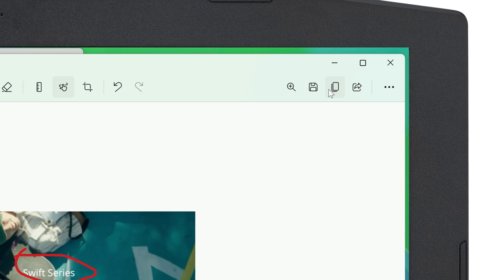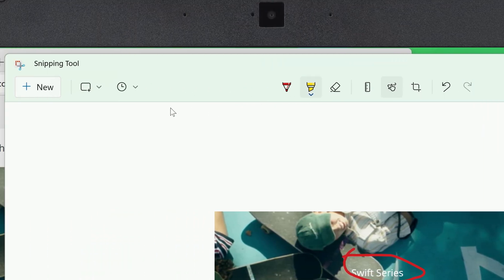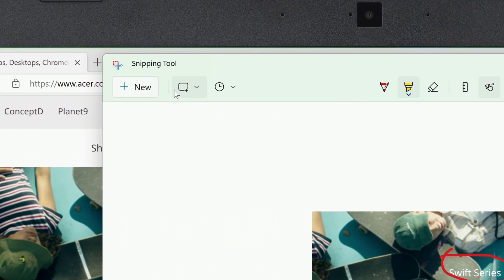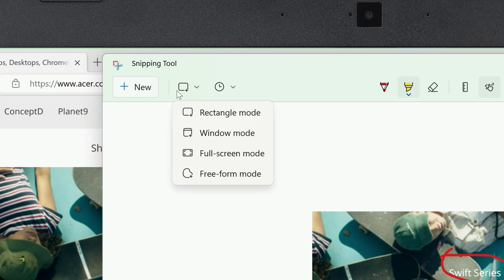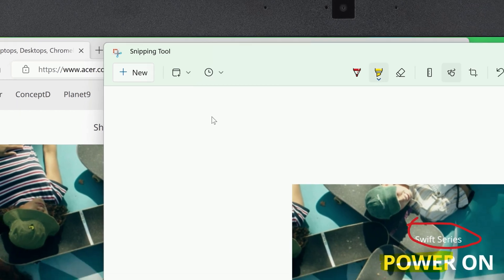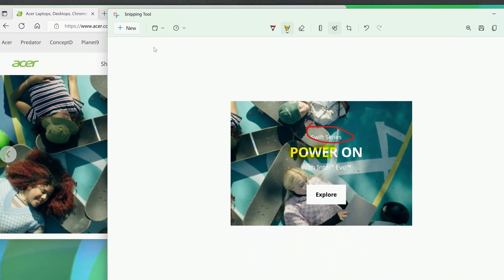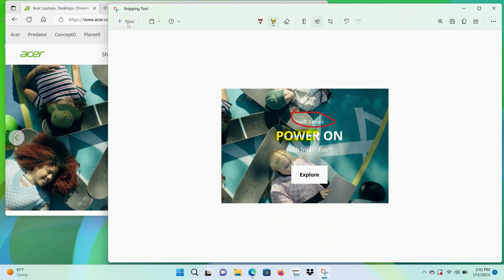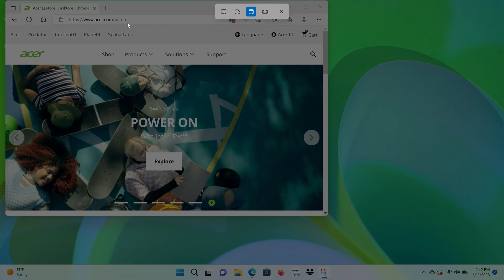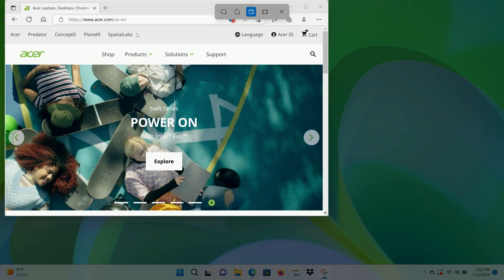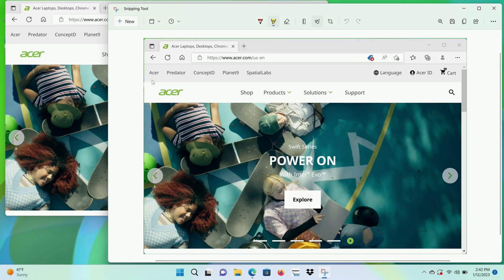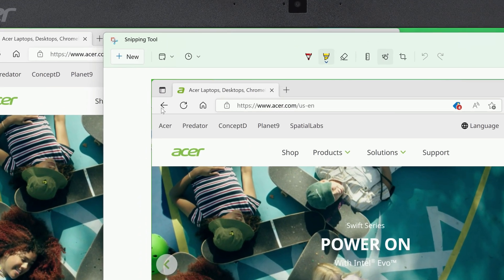In addition to Rectangle mode, if you click the dropdown, you'll find a few other capture modes. If you select Window mode and click New, you can hover your cursor over any open window, which you'll see light up, and click on it. You now have a screenshot of that entire window.